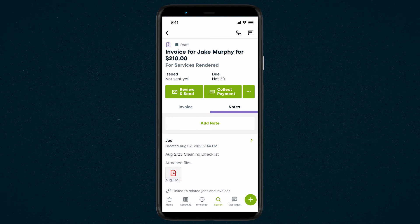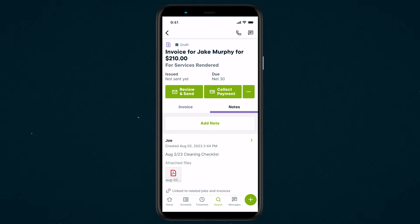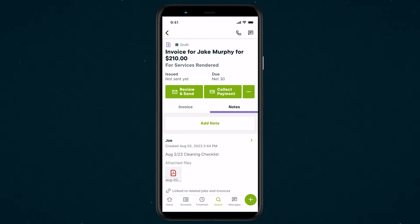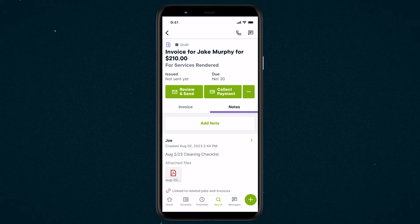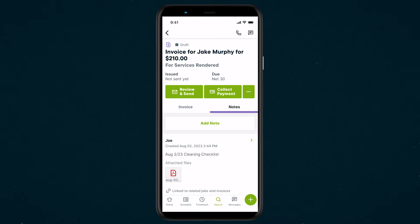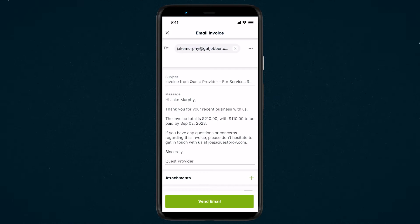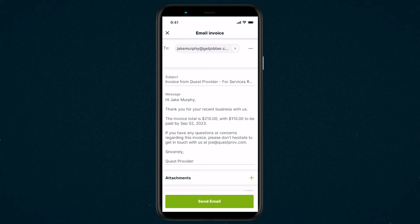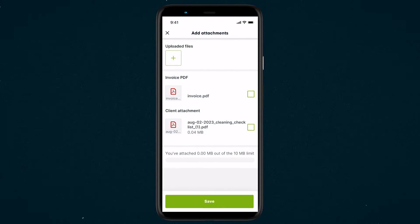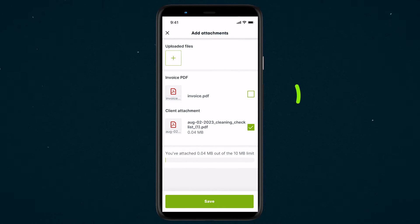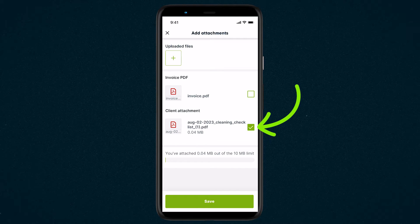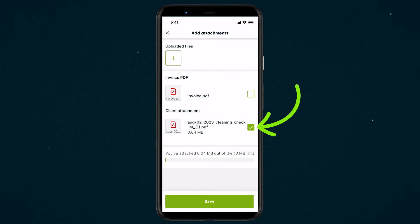Notes and attachments added from the Jobber app are visible to all team members with no permissions. This means that your team members with no permissions can see them, but your clients cannot. However, if you wanted to share a note attachment, like a photo with your client, it could be added to an email as an attachment to make it client-facing.